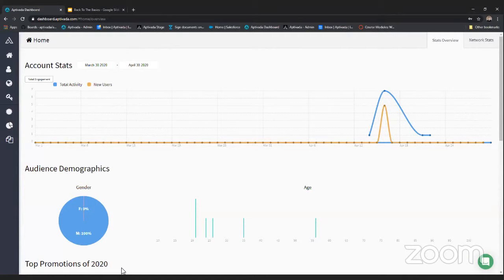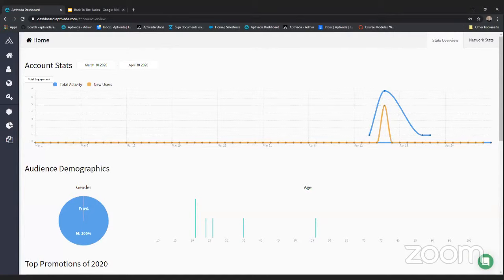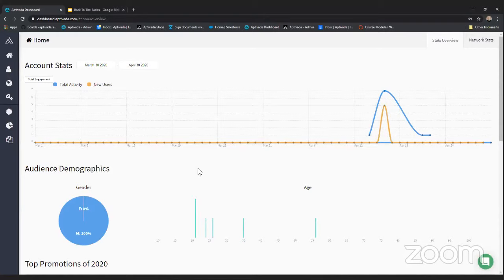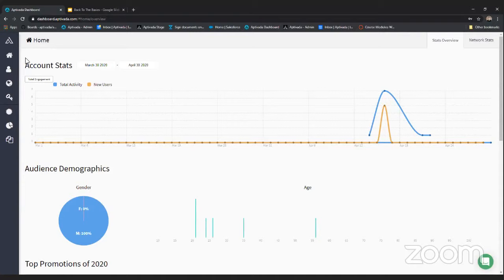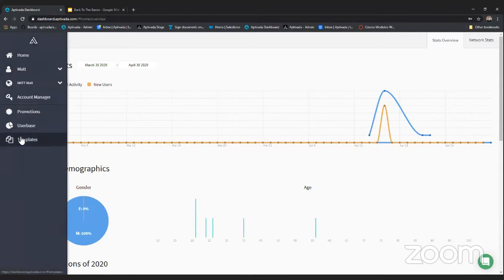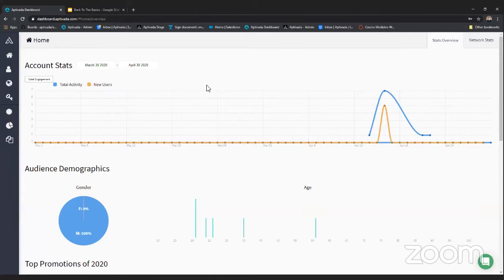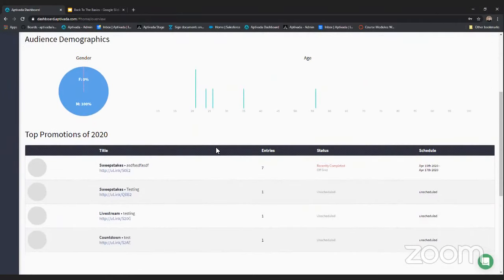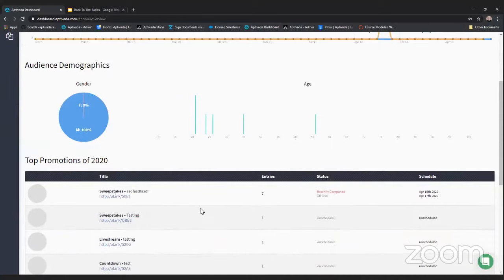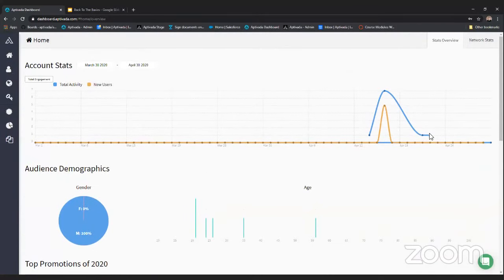We're going to go through all of the main features you'll need to be comfortable with Aptivada and learn how to set up your first promotion or sweepstakes. We'll be going through this left navigation bar — this is what you use to navigate Aptivada. When you first sign in you land on the home page. This first stats overview page gives you a quick recap of how your current account is doing.